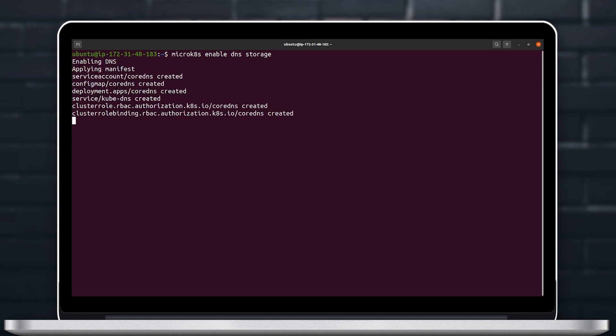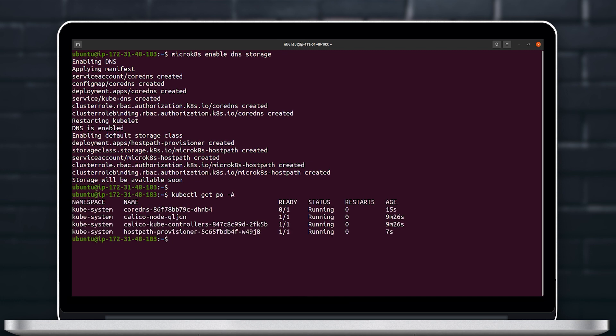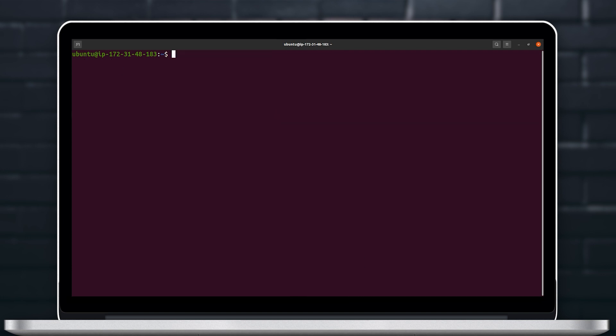If we look at all the pods that are currently running on MicroK8s with a kubectl get pods -A command, we can see that two pods have been created under kube-system namespace and we can see as well that two were already running for about nine minutes so these are automatically created and these are Calico pods.